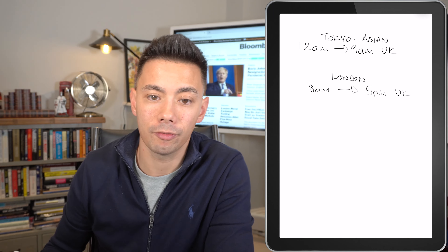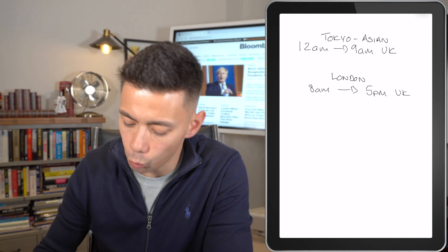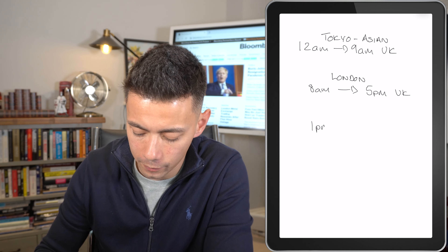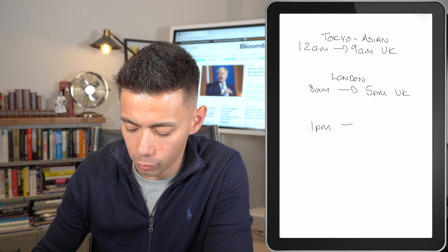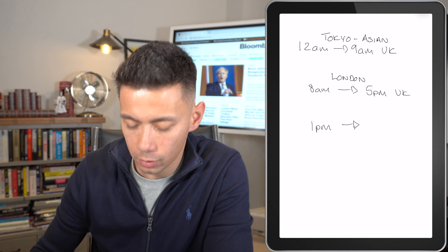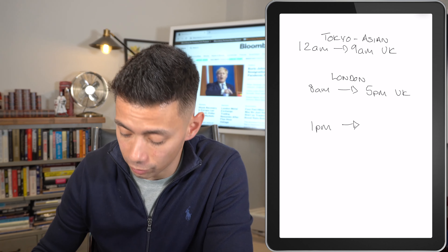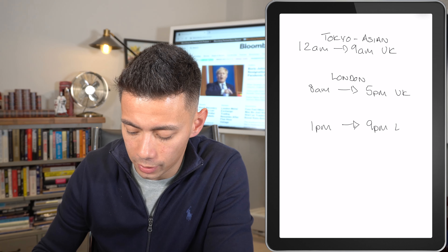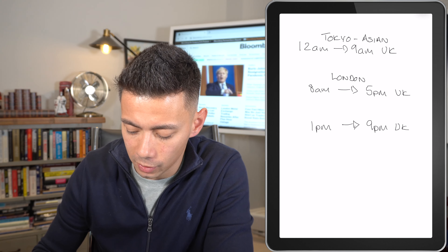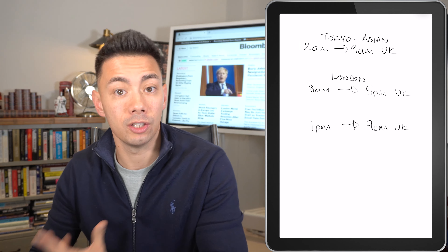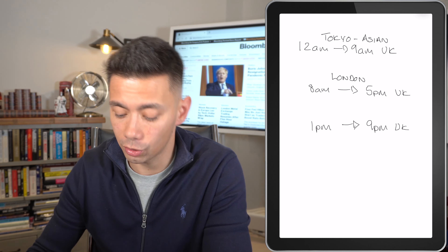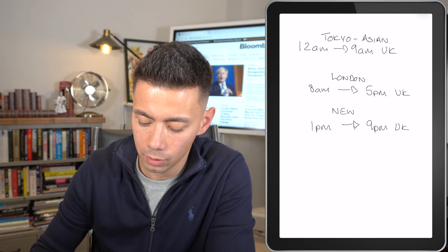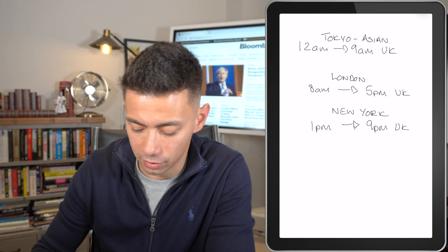And then finally, from around 1 p.m. through to 9 p.m. UK time, we have what's known as the New York session, or the US session.